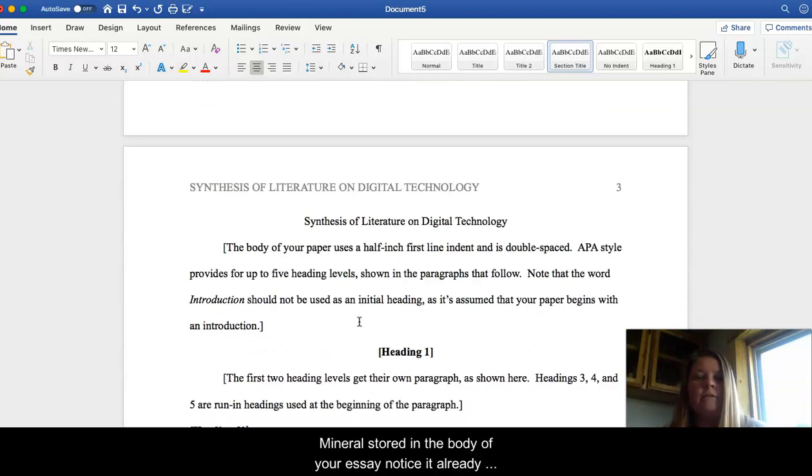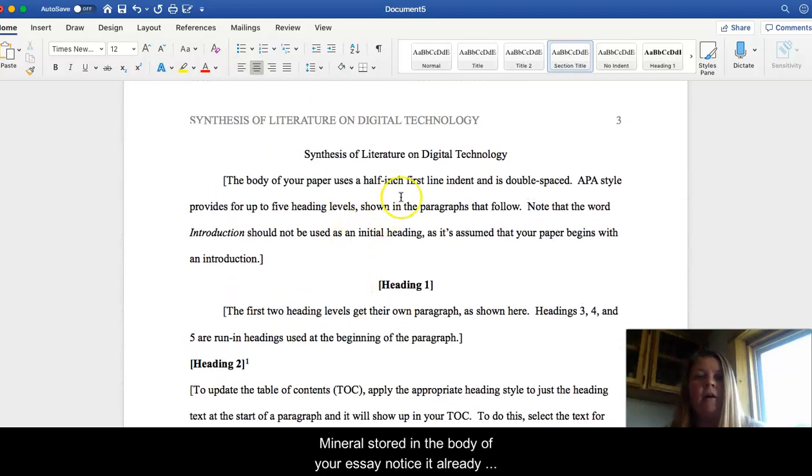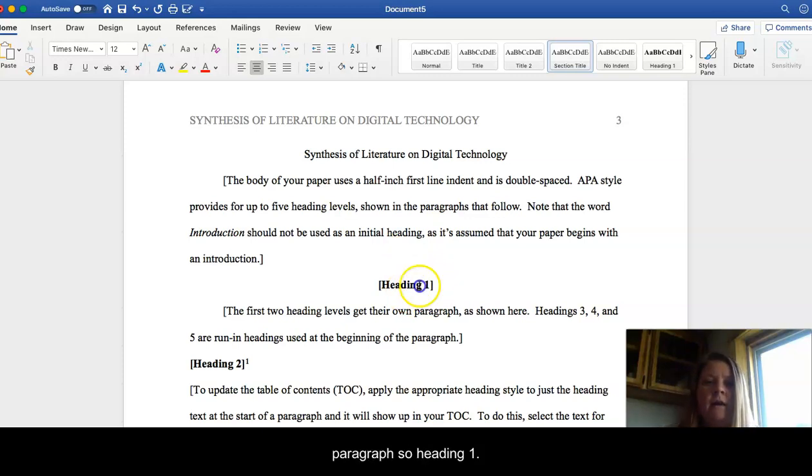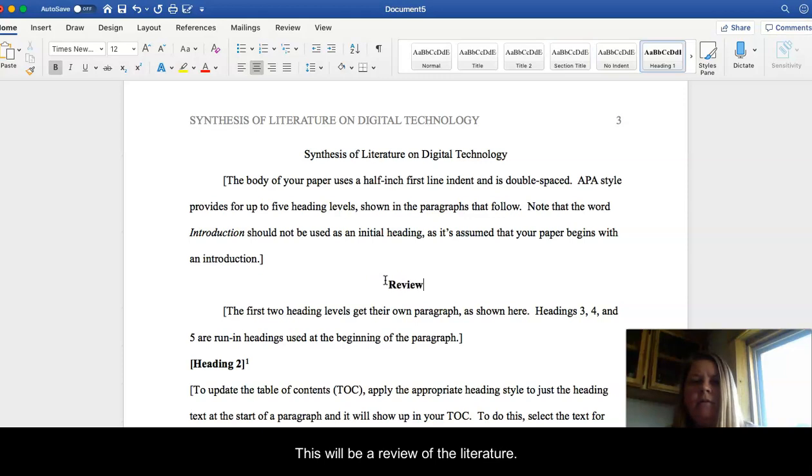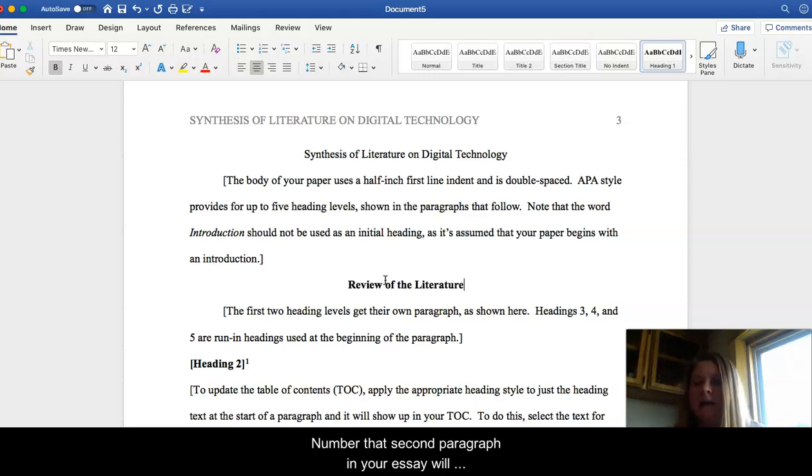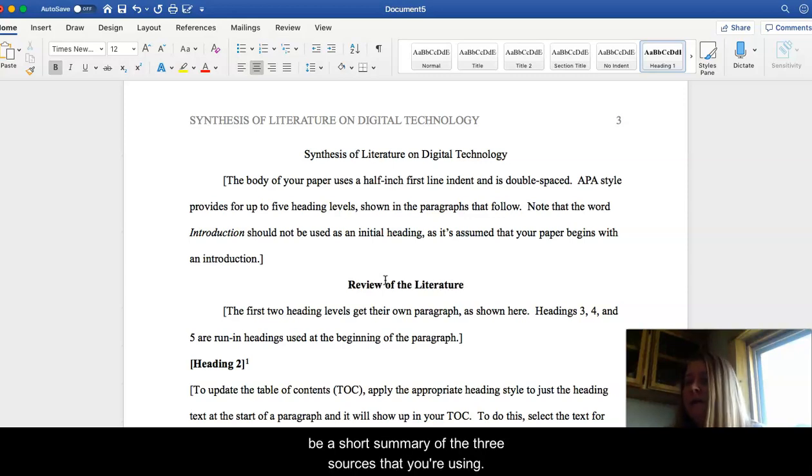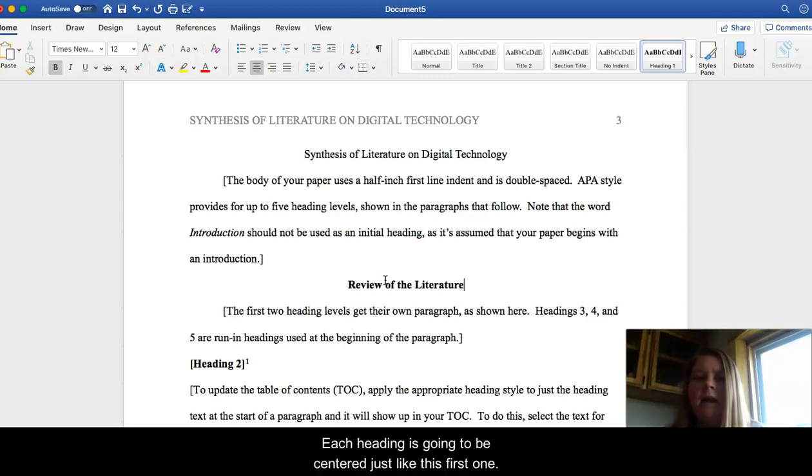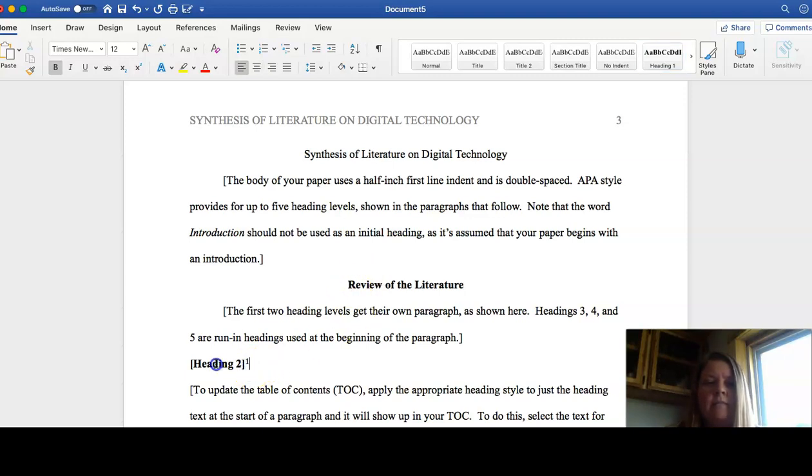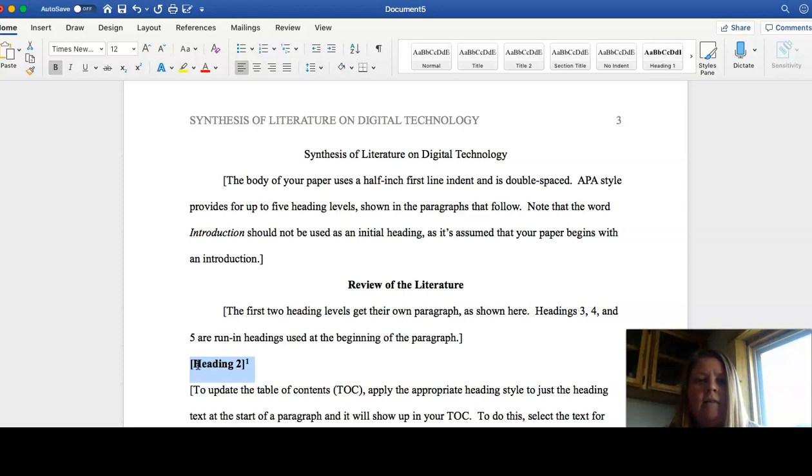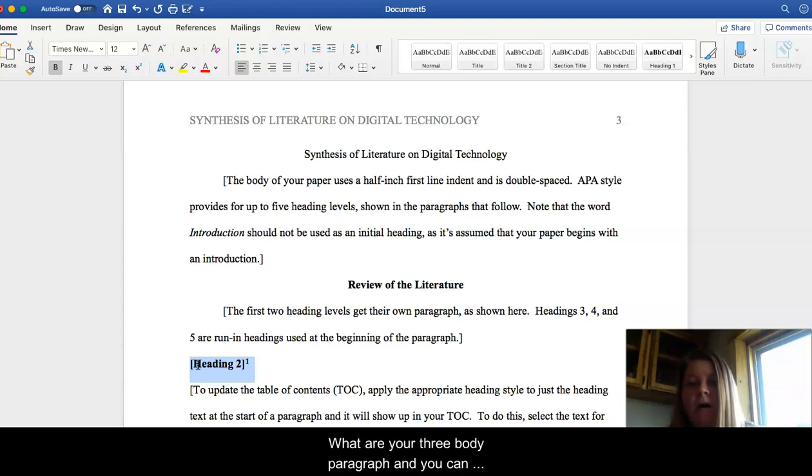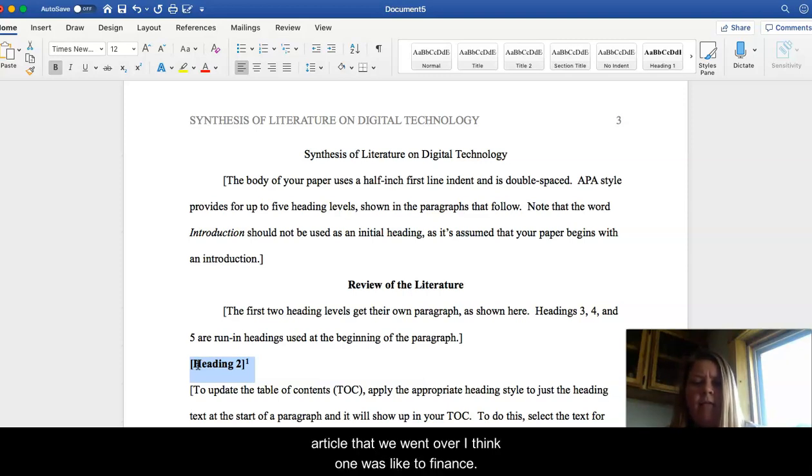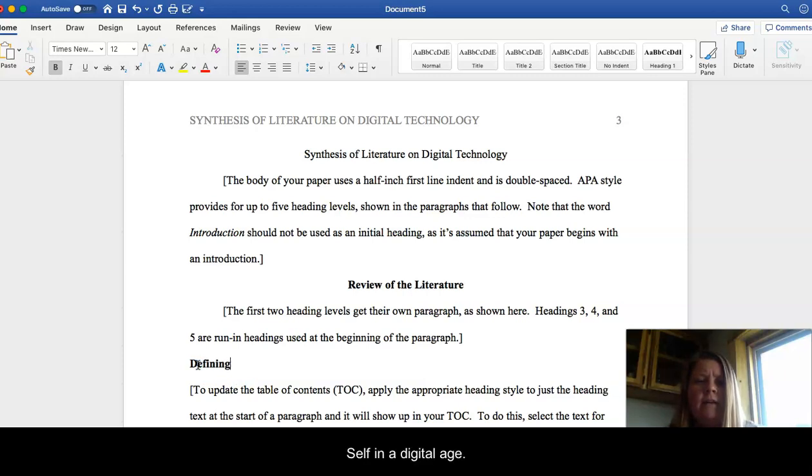And then you'll start in the body of your essay. Notice it already gives the title. And then it has headings for every other paragraph. So heading one, this will be review of the literature. Remember that second paragraph in your essay will be a short summary of the three sources that you're using. And then each heading for this, we don't really have subheadings. So each heading is going to be centered just like this first one. And then this will be your three body paragraphs. And you can organize those based on the subtopics for each article that we went over. I think one was defining self in a digital age.